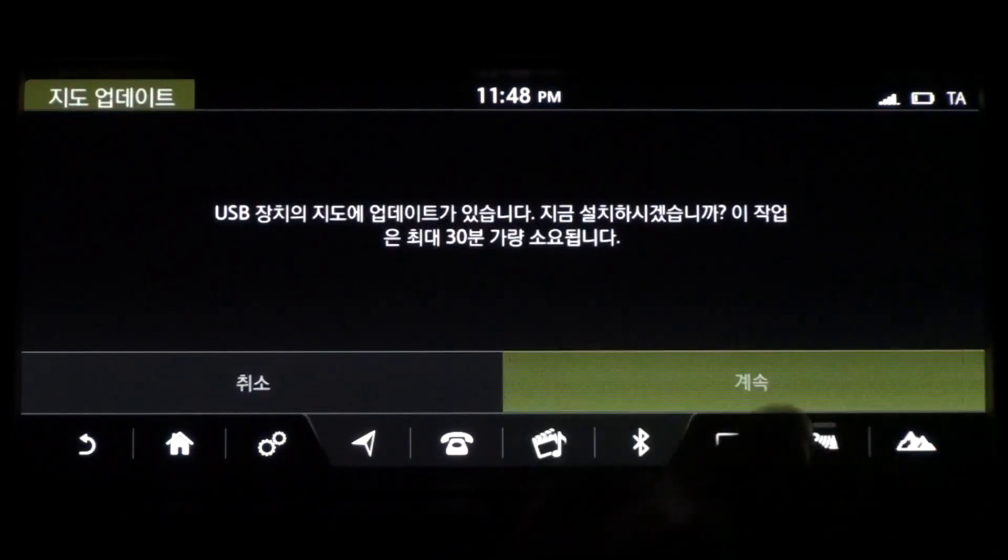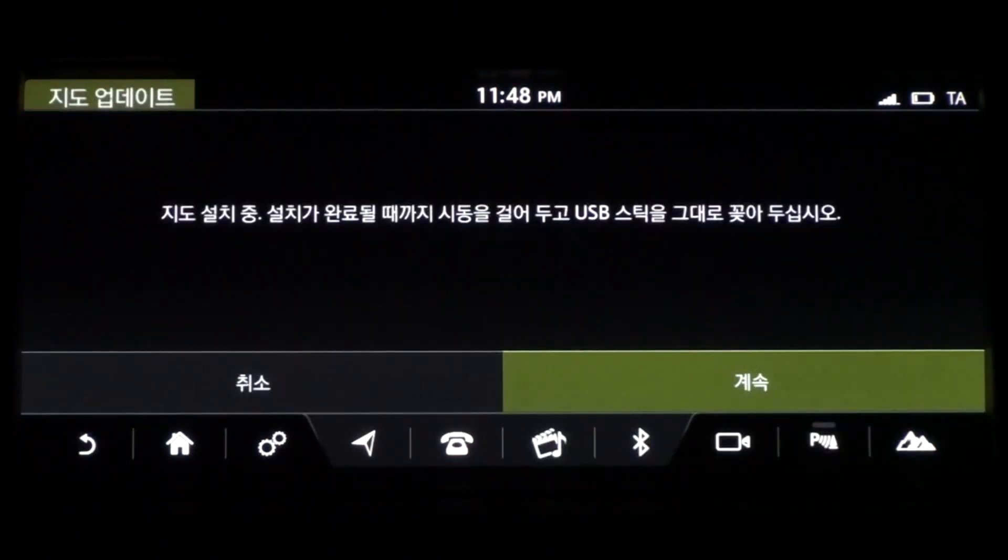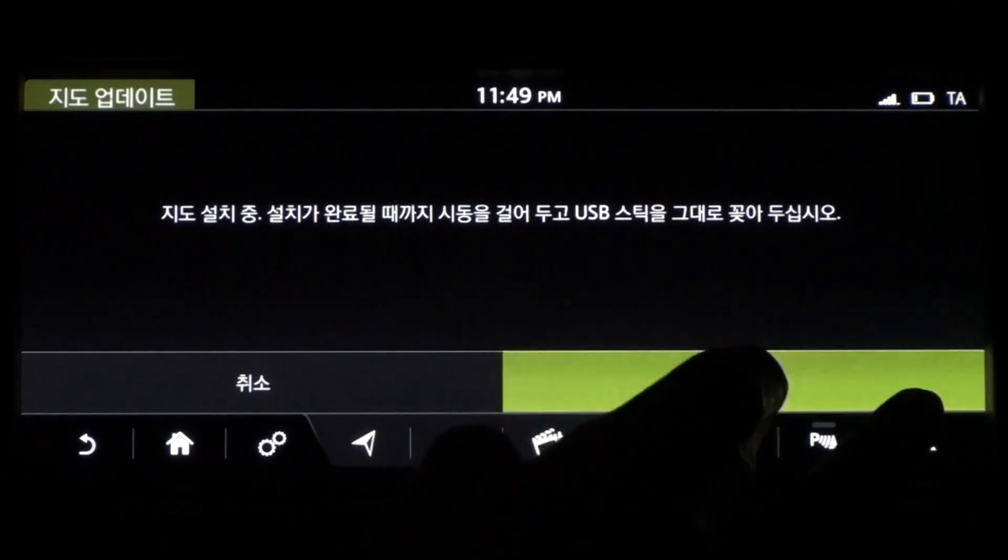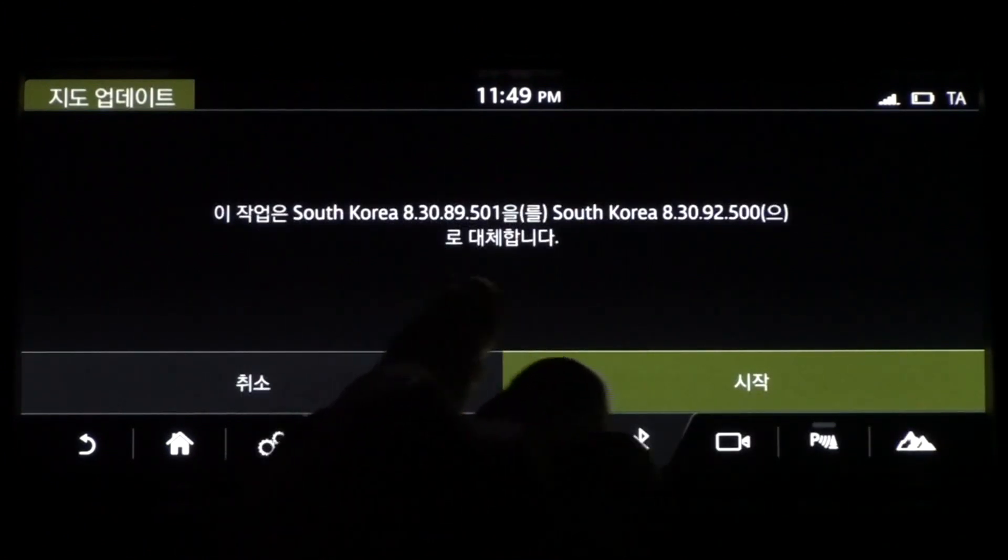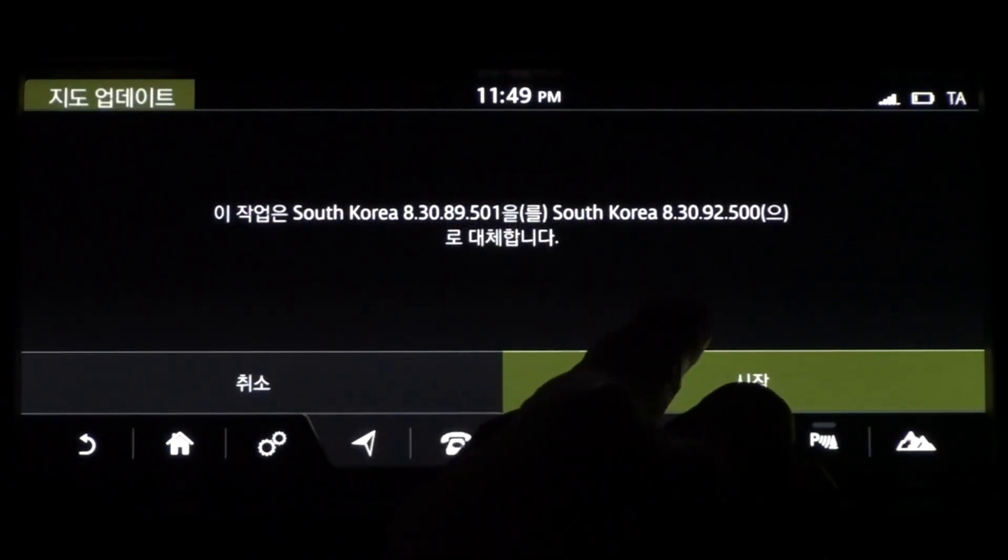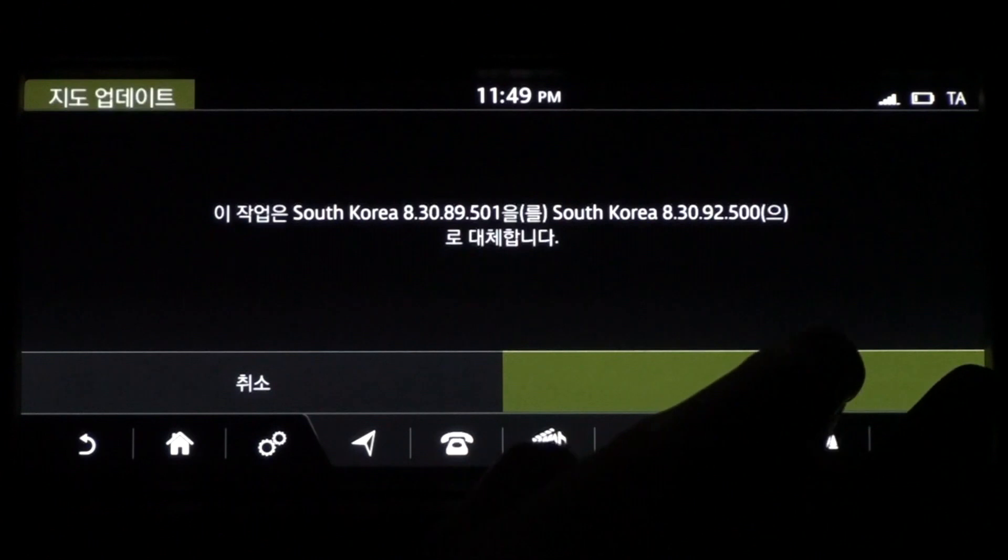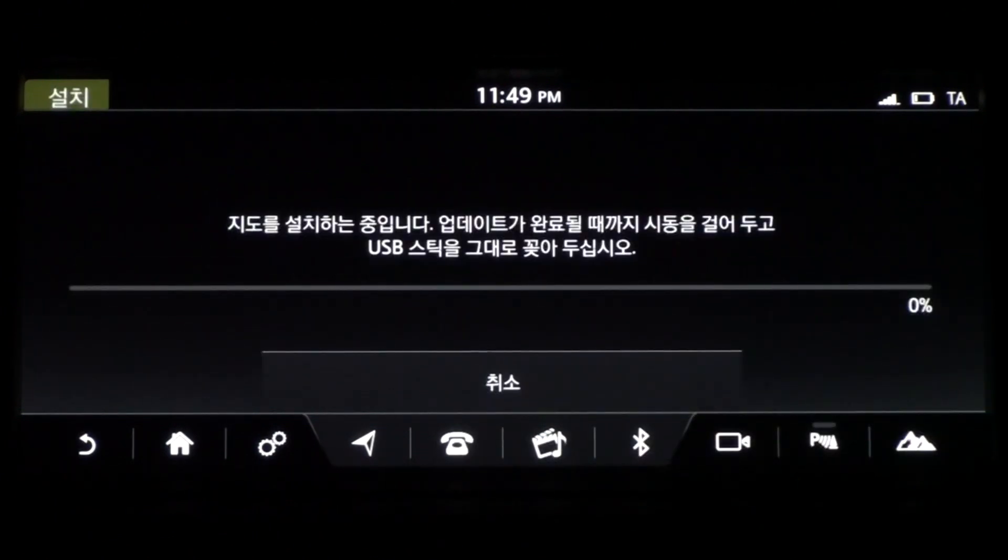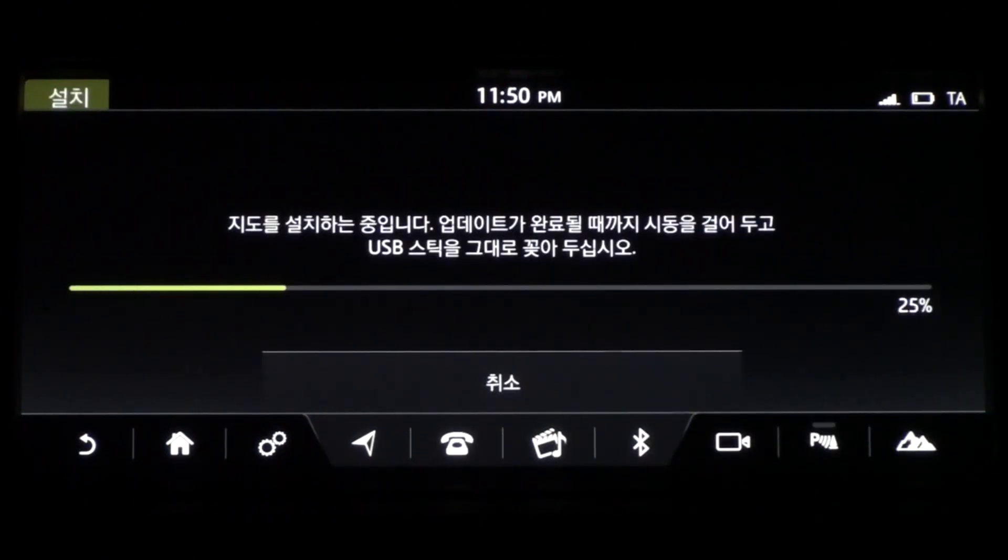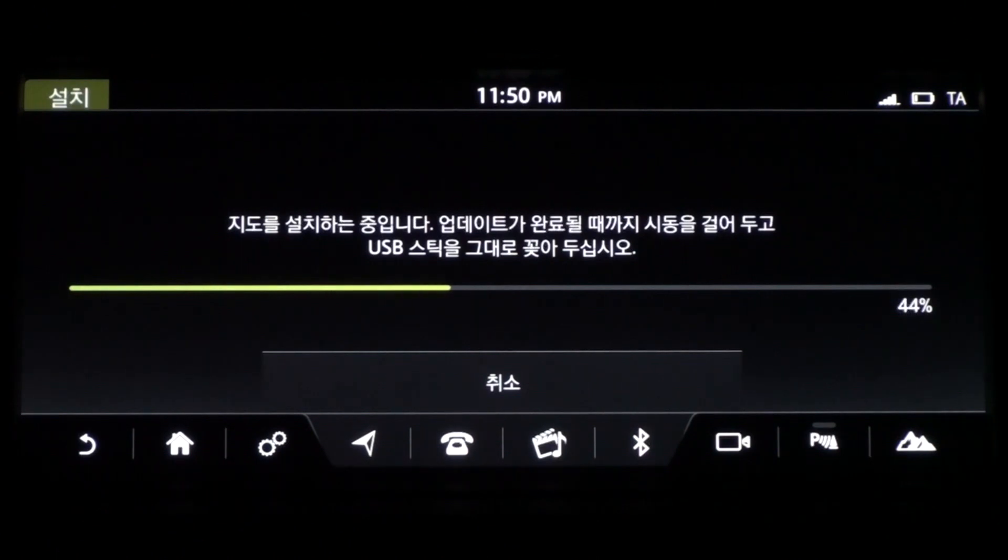Now just follow the on-screen instructions and tap Continue. Please update the map with the vehicle running, because it should not be shut down during the update. It takes about 5 minutes to complete all map updates.